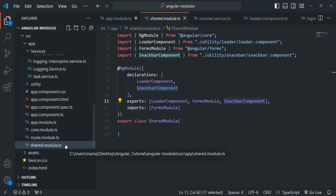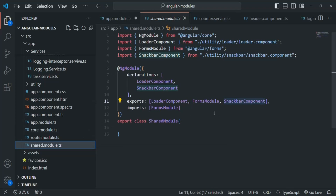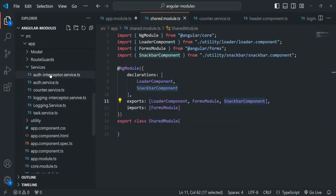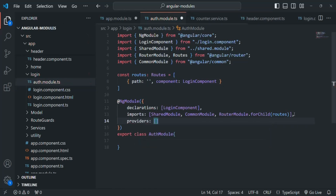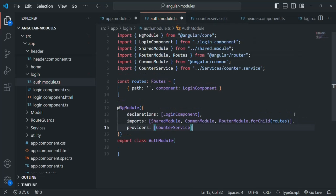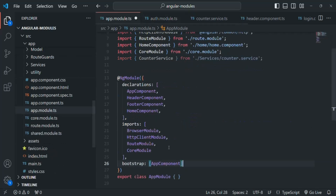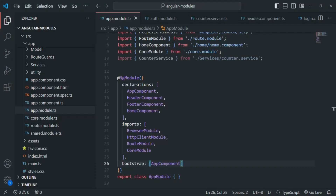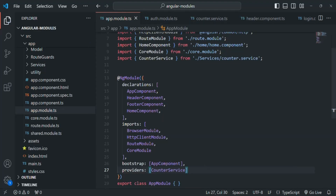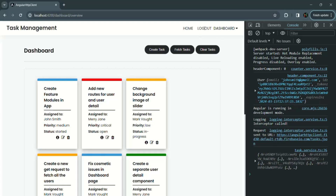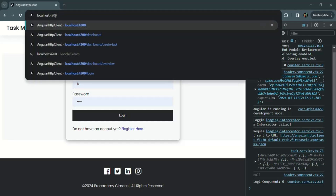Now let's provide the counter service in one of the lazy loaded modules — maybe the auth module. So here we have the auth module. Let's add a providers array and provide the counter service there, then save the changes. We need to make sure it's removed from the app module. But wait — there's an error because we are using the counter service in the header component too. In order to use it in the header component, we need to provide that service somewhere, so let's also provide it here in the app module.